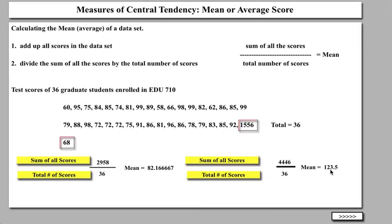Our mean is now 123.5. So the mean has been influenced greatly by this one score. 82.16, or 82.2, looks like a fairly representative number of these scores. However, when one extreme score is included, the mean is greatly affected. One of the things about the mean is that if the distribution is relatively normal or bell-shaped — meaning the variable under study is normally distributed in the population — then the mean is an excellent measure of central tendency. But if the distribution has extreme scores, you have to be very careful about using the mean.